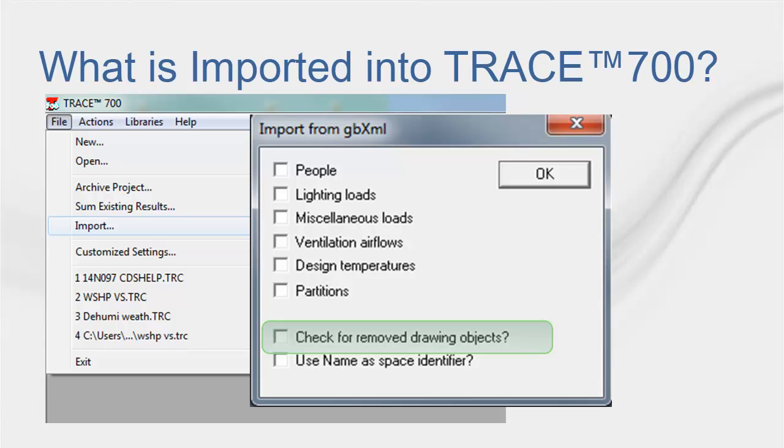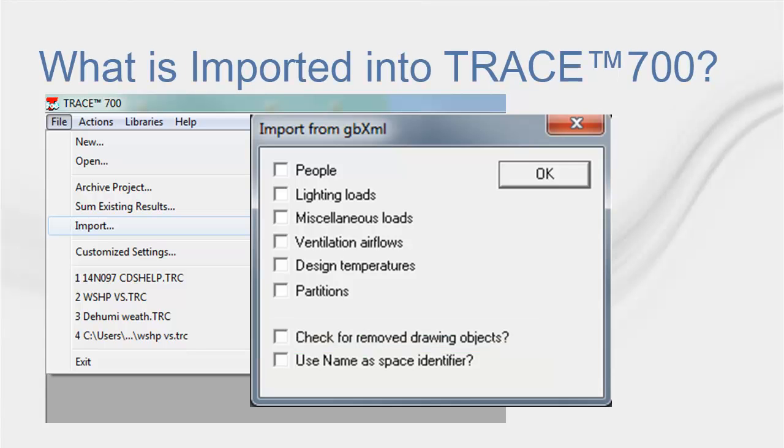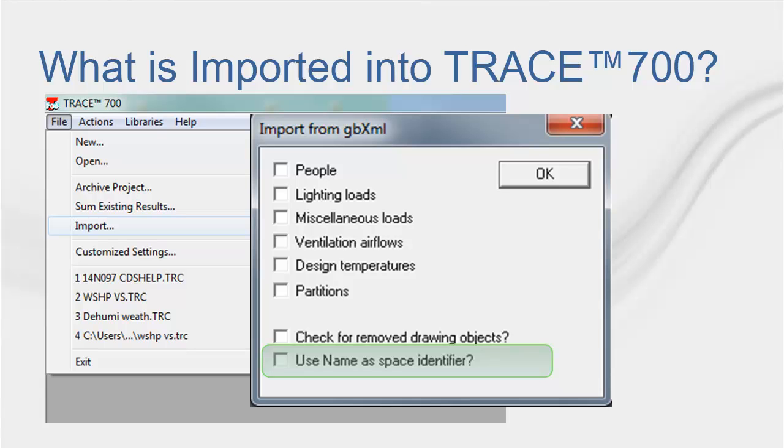Importing non-needed partitions might make temperatures drift or might take very long calculation time if there are many partitions in the building. The Check for Remove Drawing Objects option allows Trace 700 to remove any objects that were removed from the GBXML file after the first input into Trace. The Use Name as Space Identifier option assigns the name to each room from the name attribute created in the CAD program. If unchecked, the room name in Trace will be from the ID attribute in the file. For example, Revit uses the name attribute.